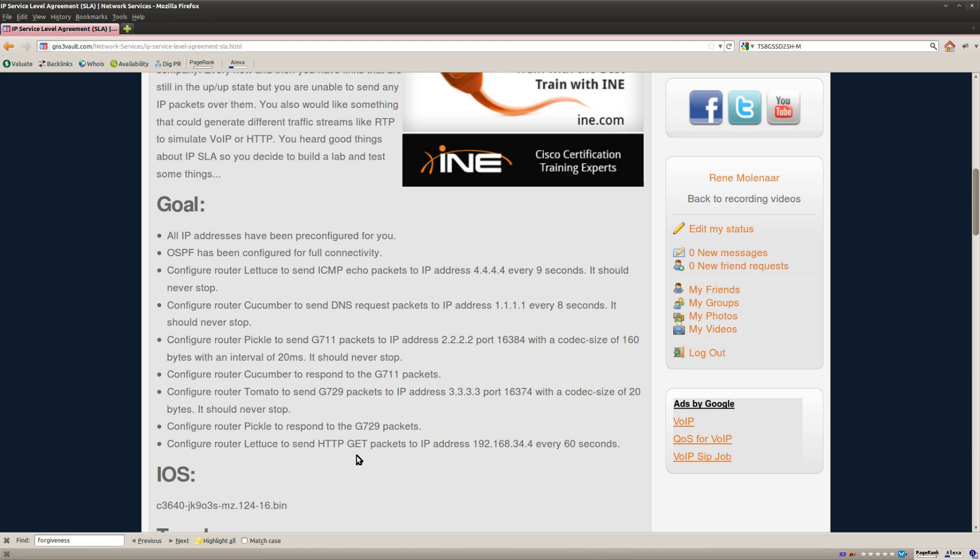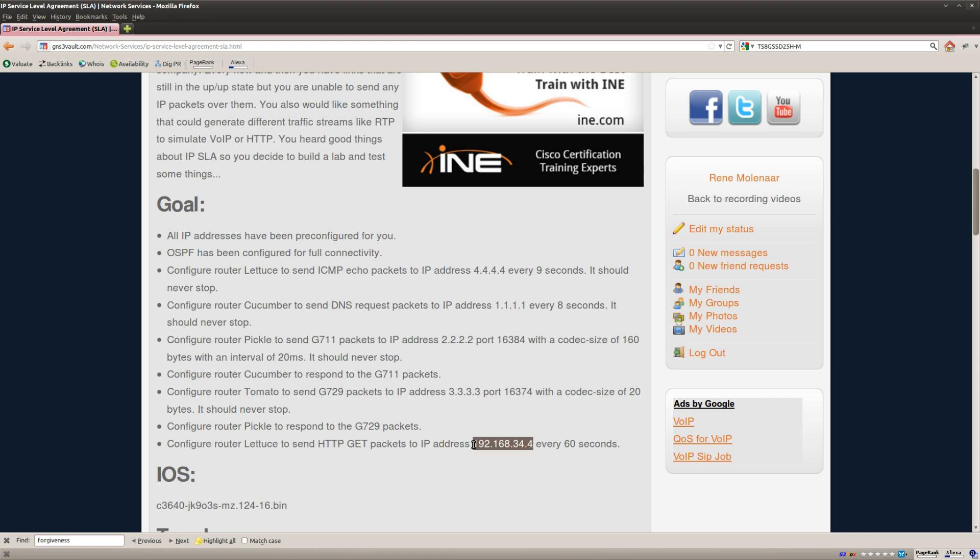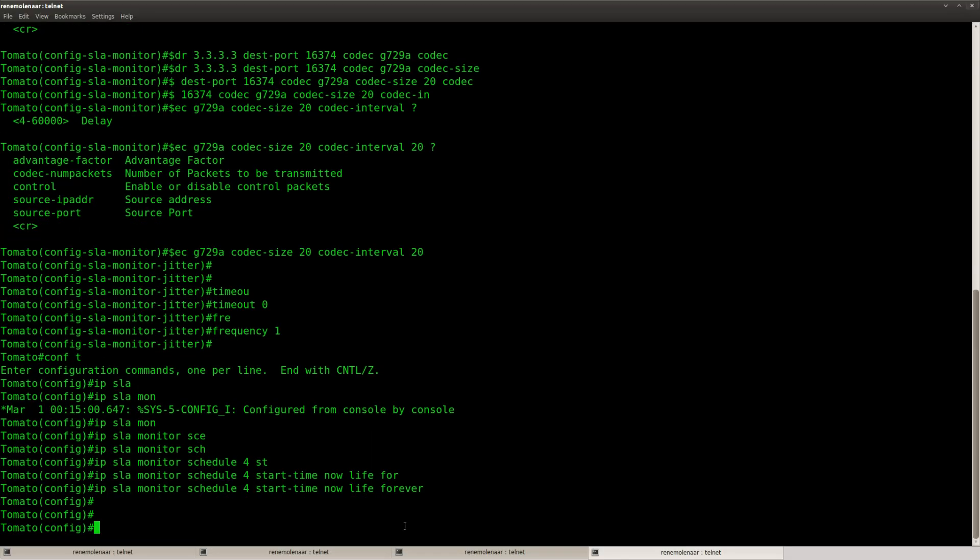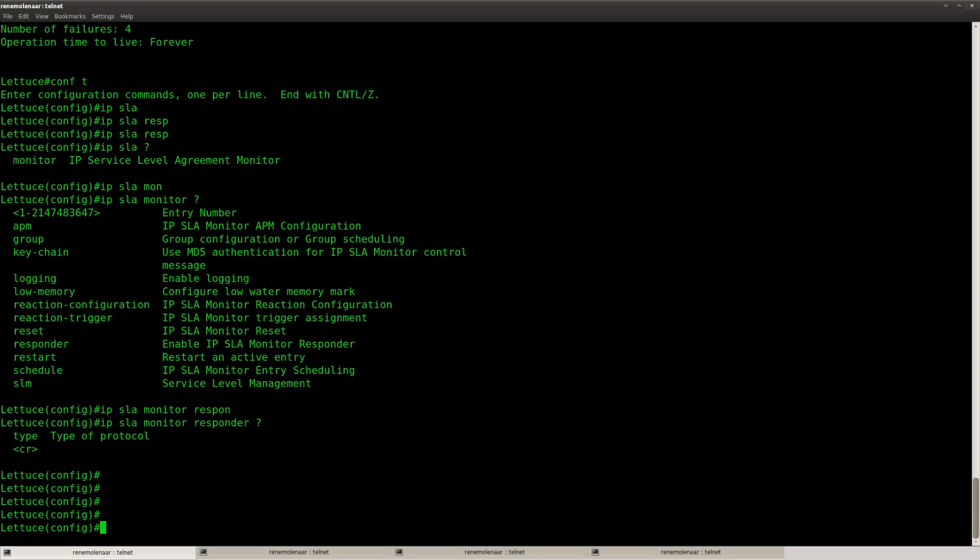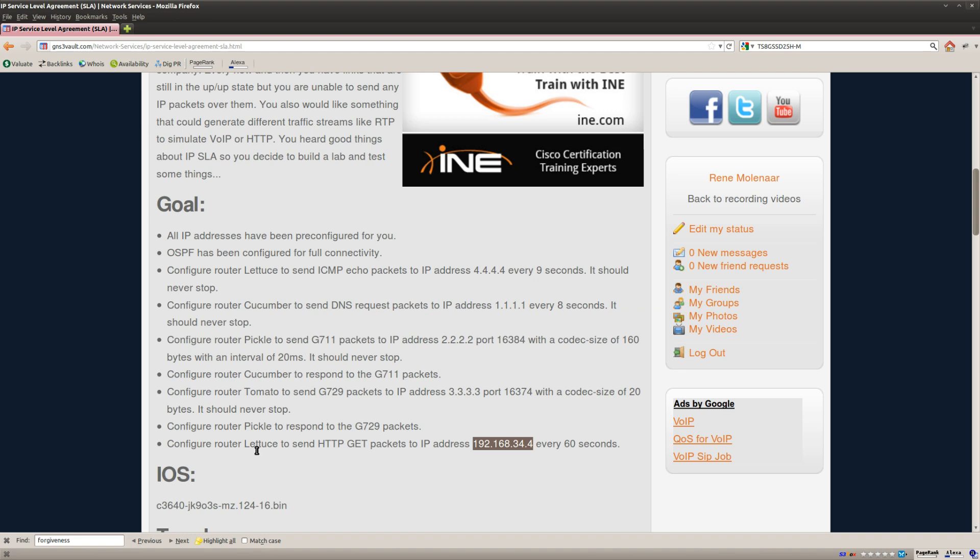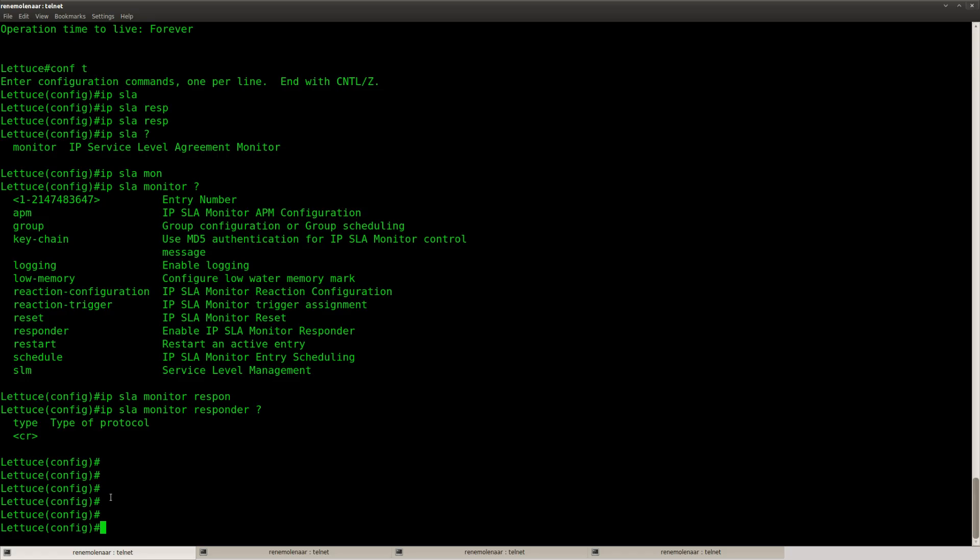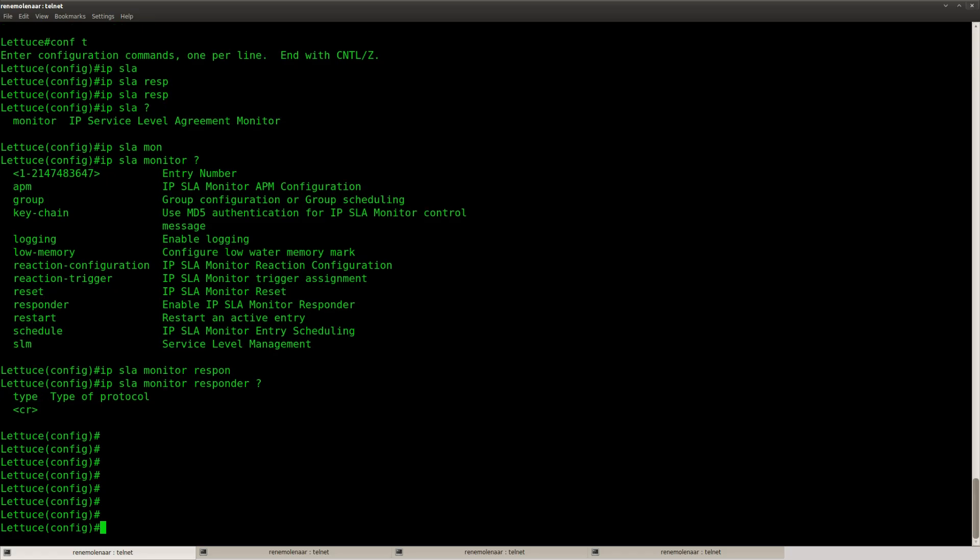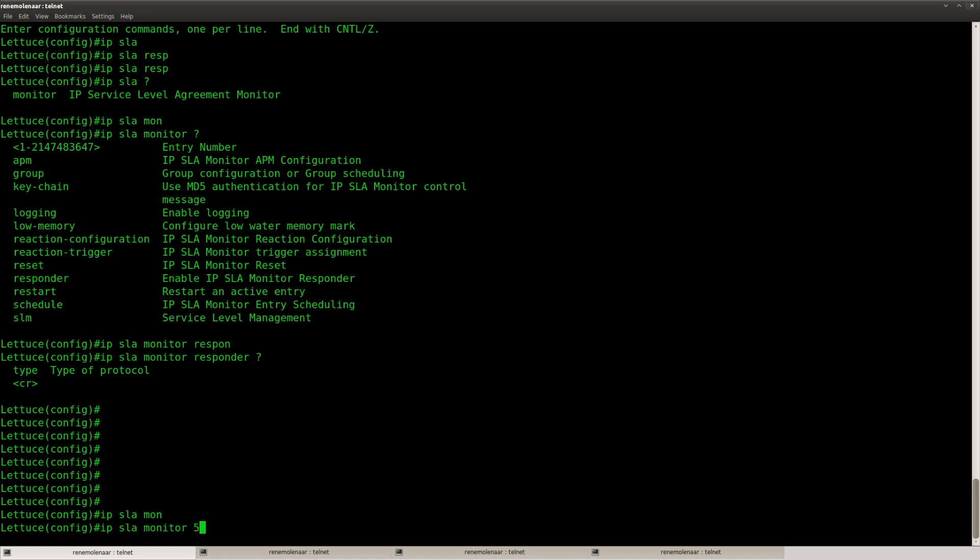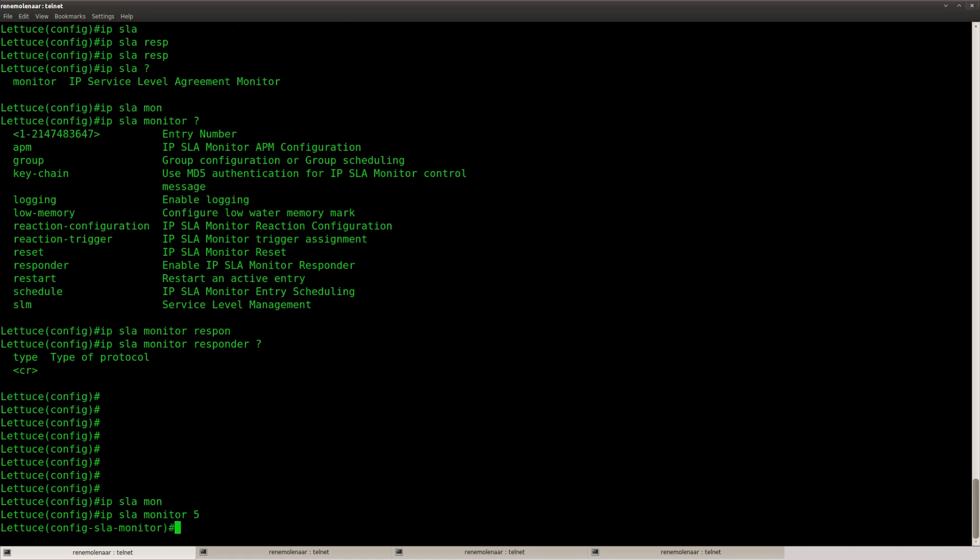And one more thing. Configure router Lettuce to send HTTP GET packets to this IP address every 60 seconds. And what router was it? Lettuce, right? Lettuce, okay.